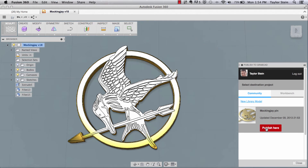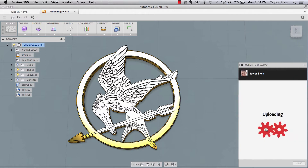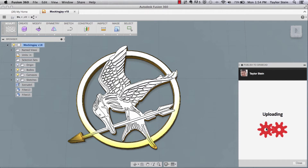So I'll choose publish here, and what this is doing is uploading that .f3d file to my pre-existing project. The upload is complete.